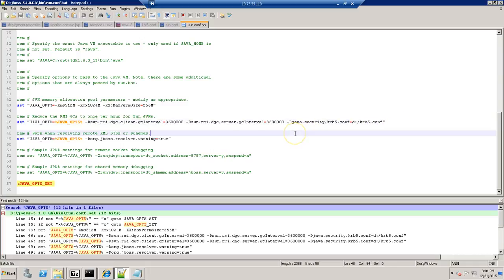And once we added this parameter, we need to restart the app server, so that the changes will be making an effect.